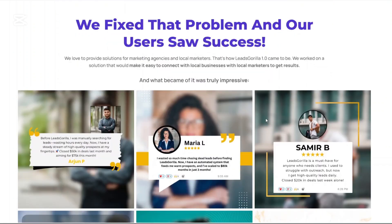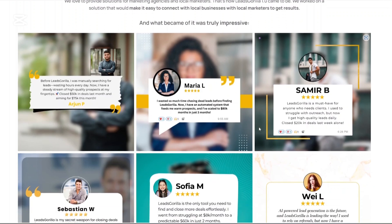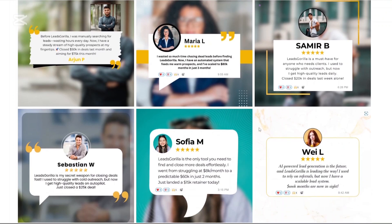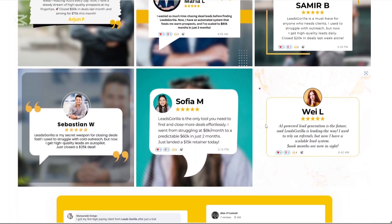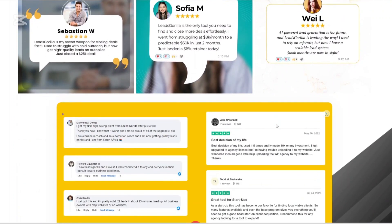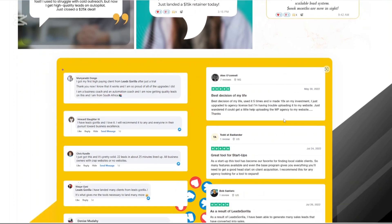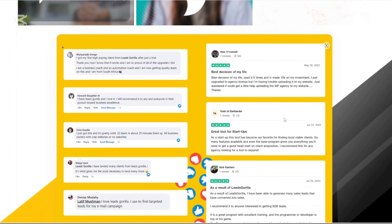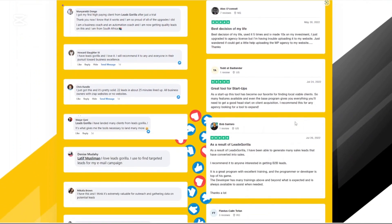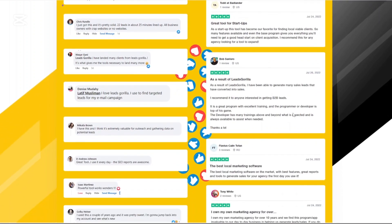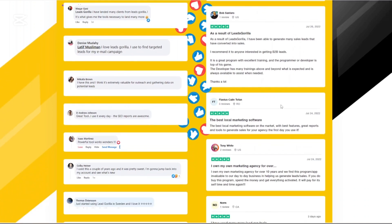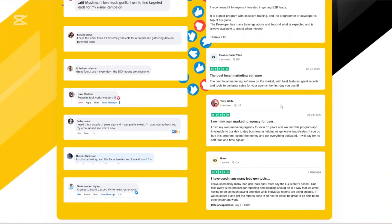This version, Leeds Gorilla 2.0, brings more major upgrades over the original version. Now it includes a fully integrated CRM, AI enhanced lead scoring, automated outreach features, and PDF report generation that white label already. That means you can slap your agency's branding on professional audit reports and send them directly to Leeds with zero design work. Isn't that amazing?